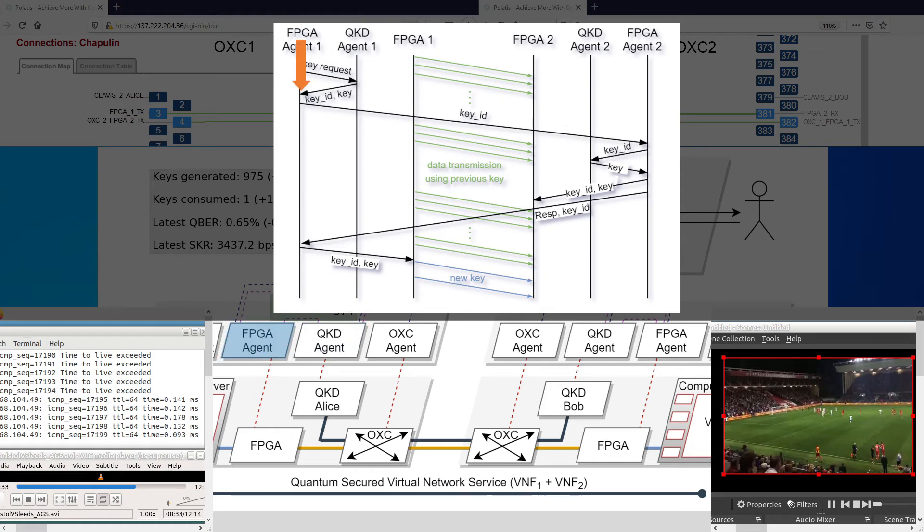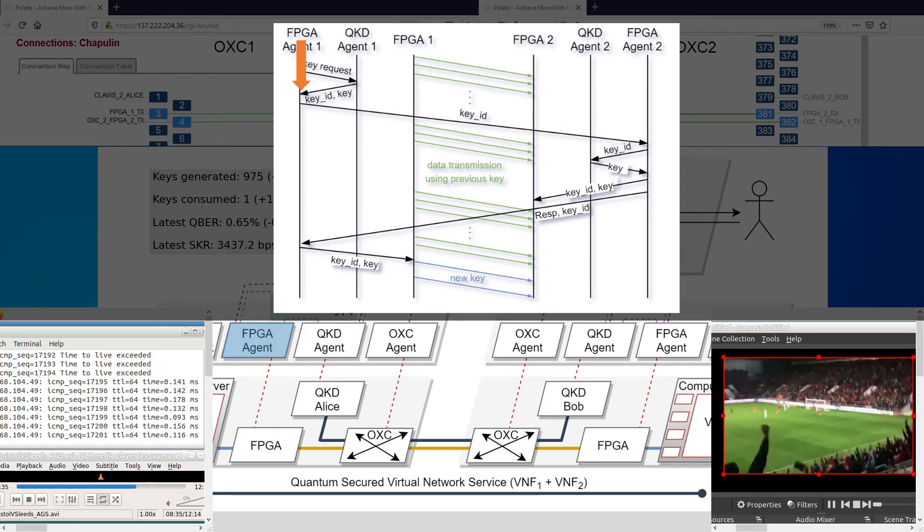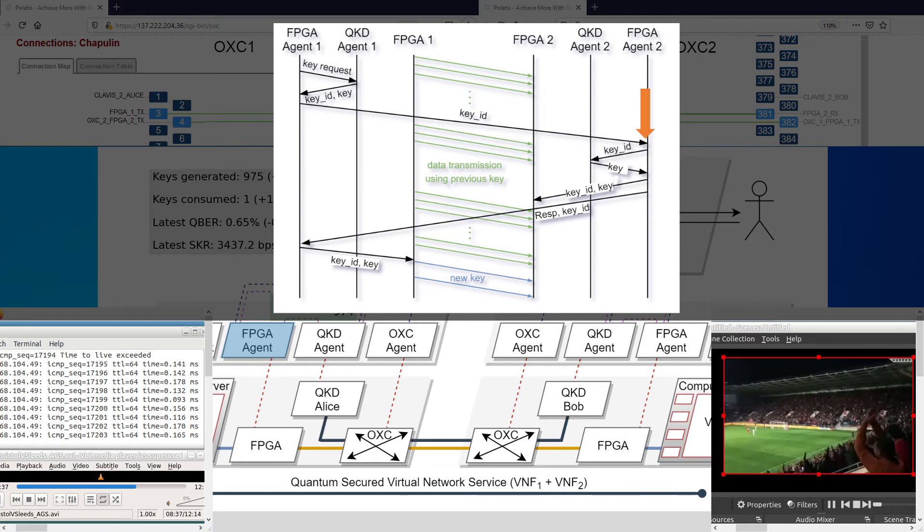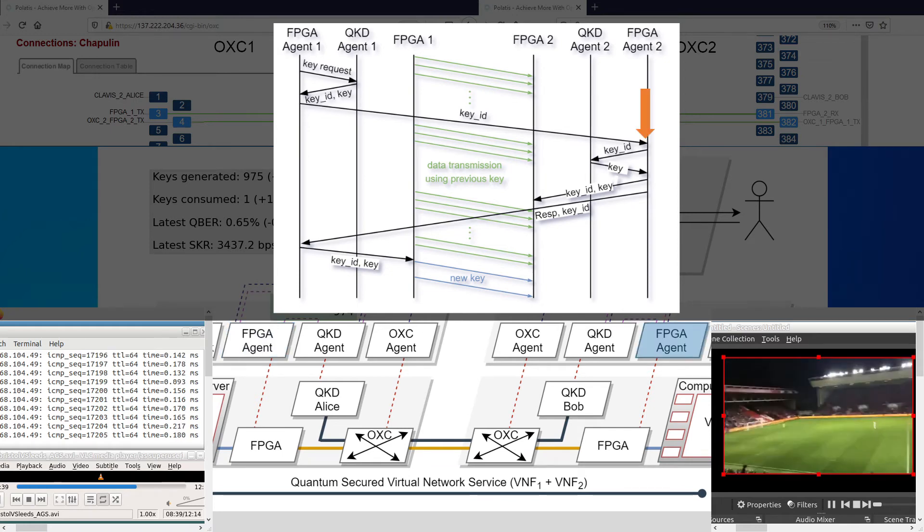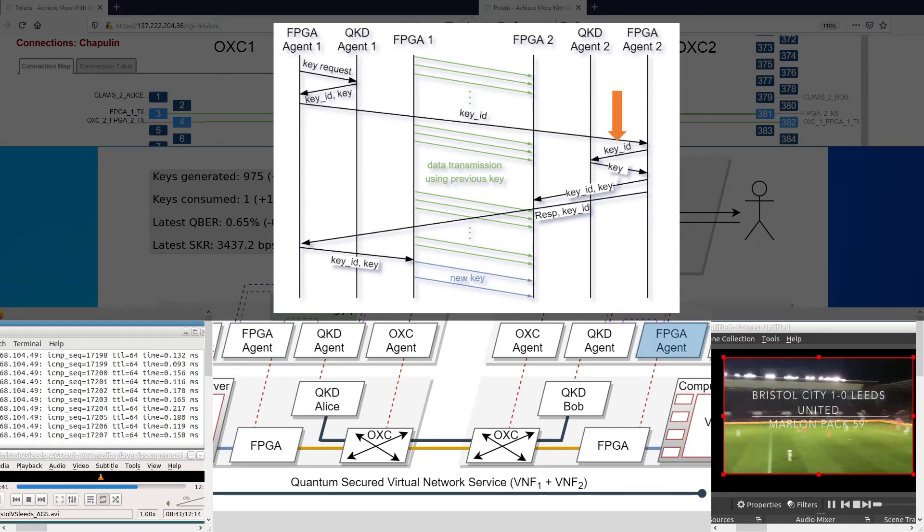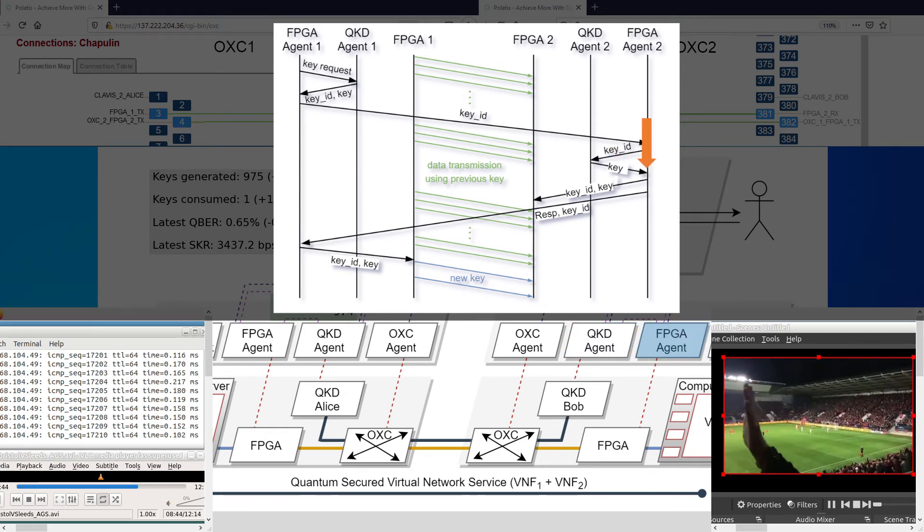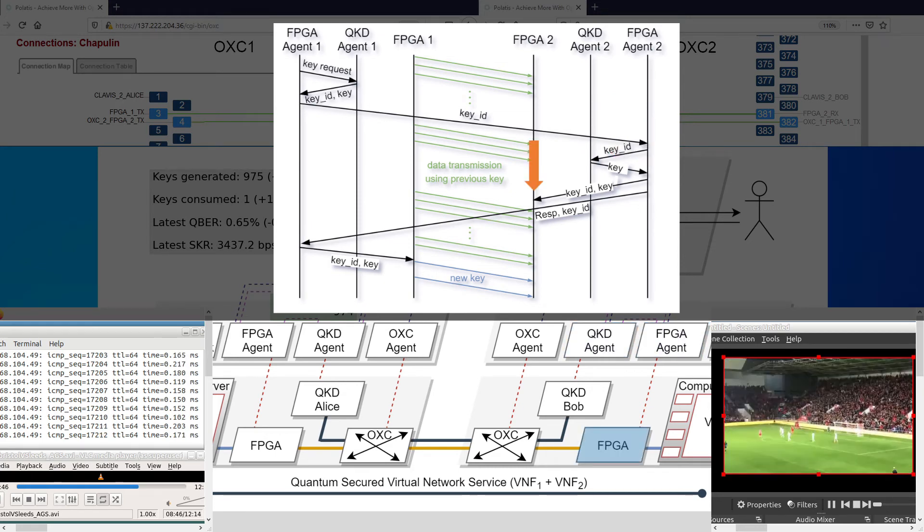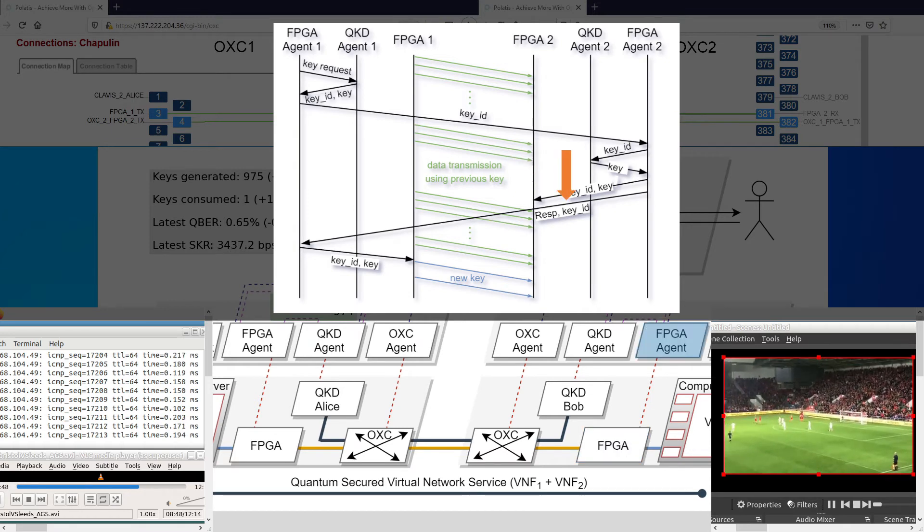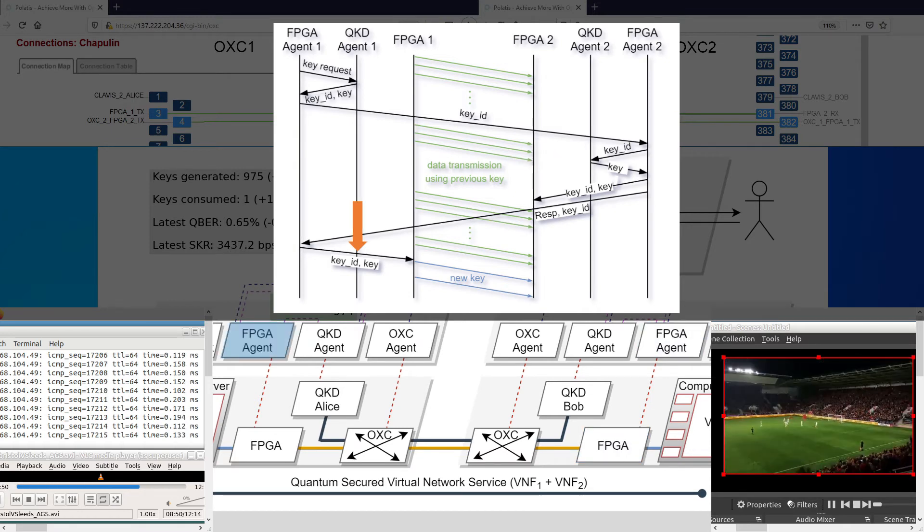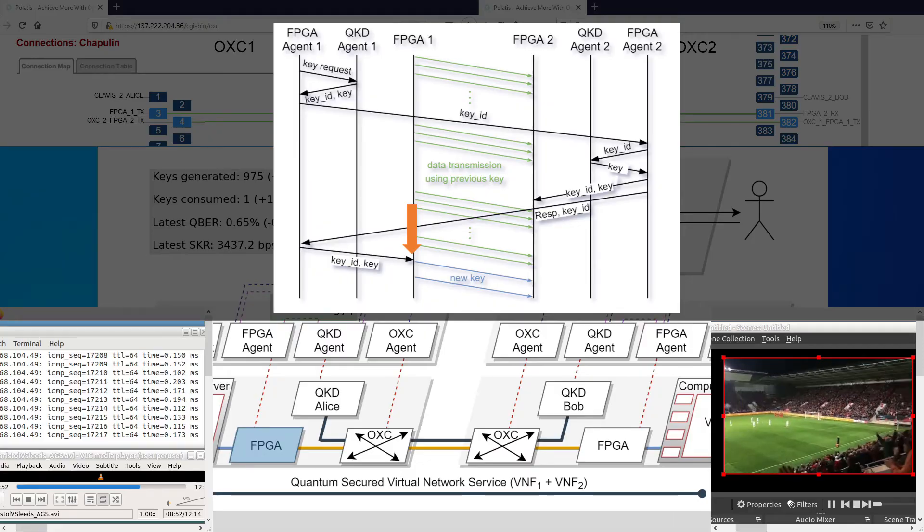First, the FPGA agent acquires a new key. Then, it requests its peer to retrieve the same key from its KMS. The peer agent then pushes the key to the decryptor FPGA and replies. After the acknowledgement, the key is pushed to the encryptor.